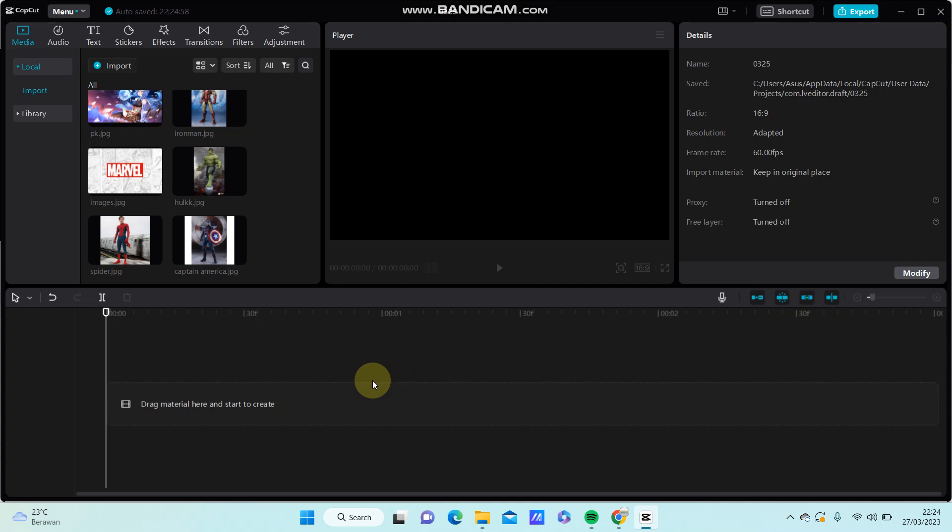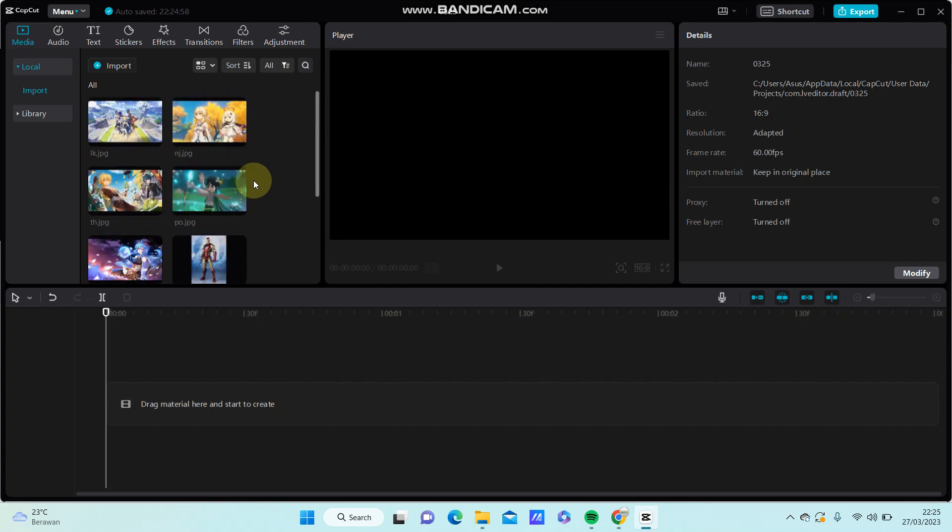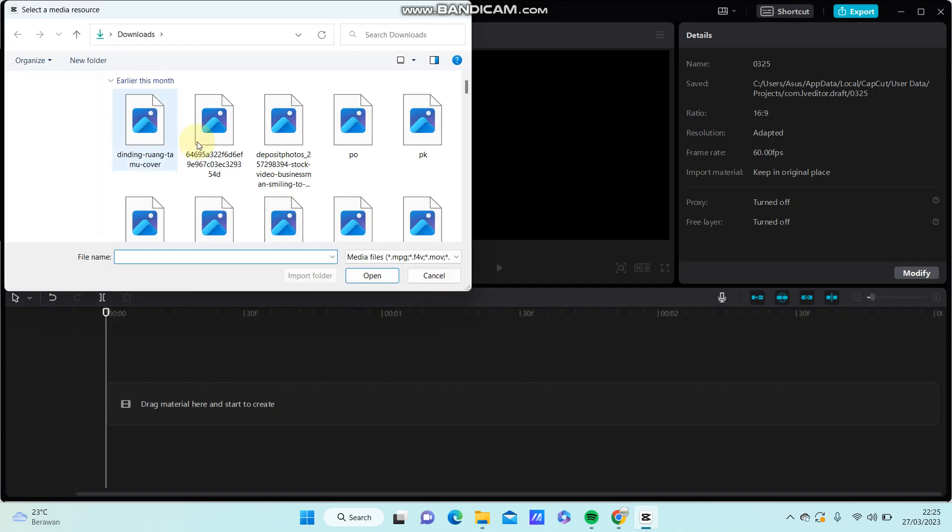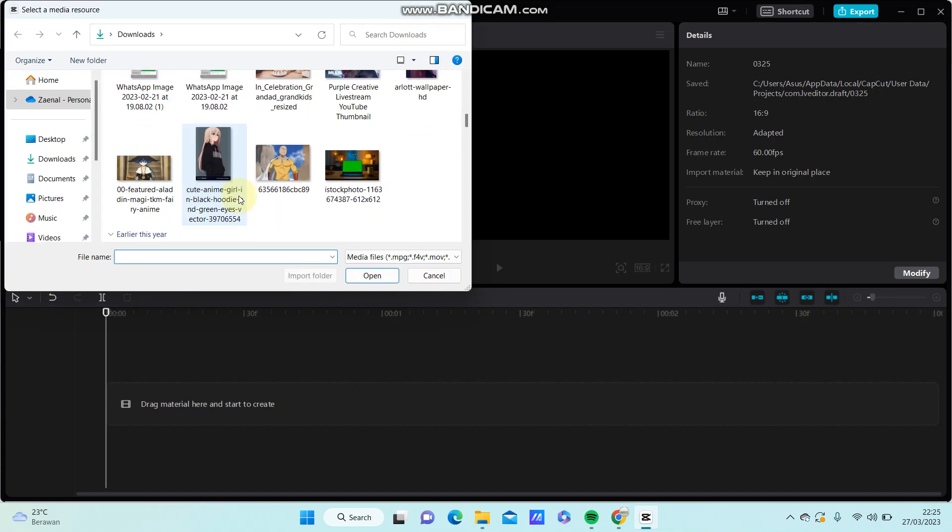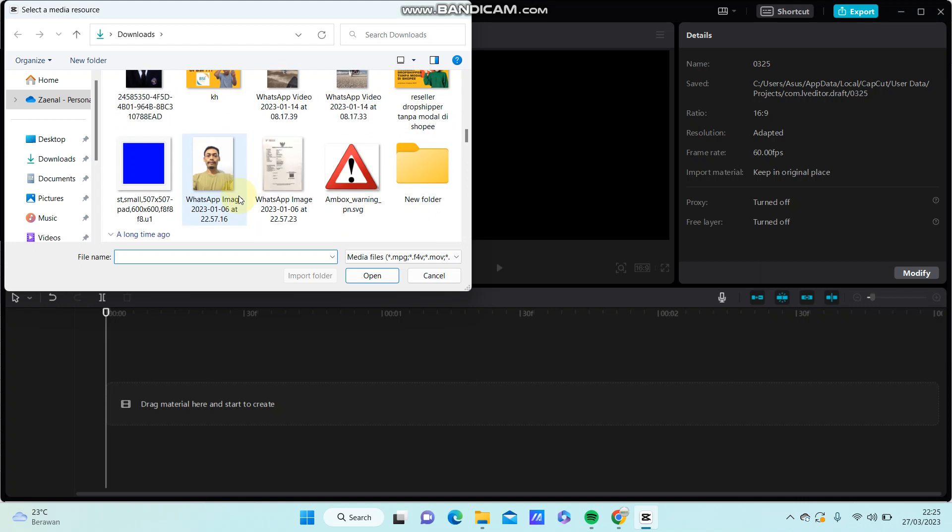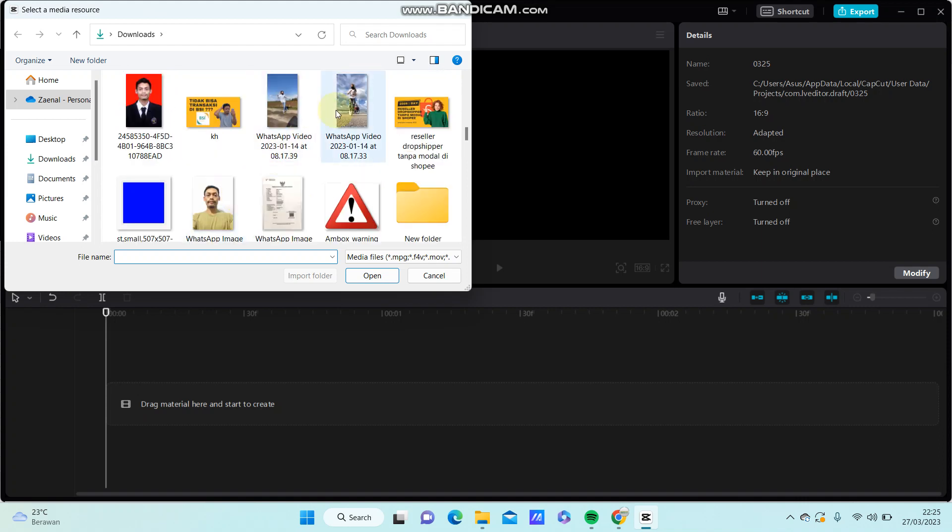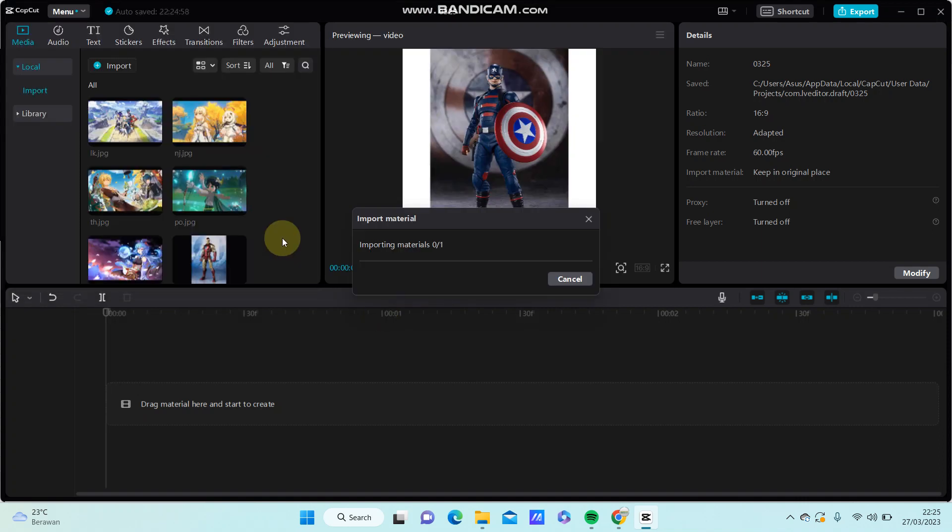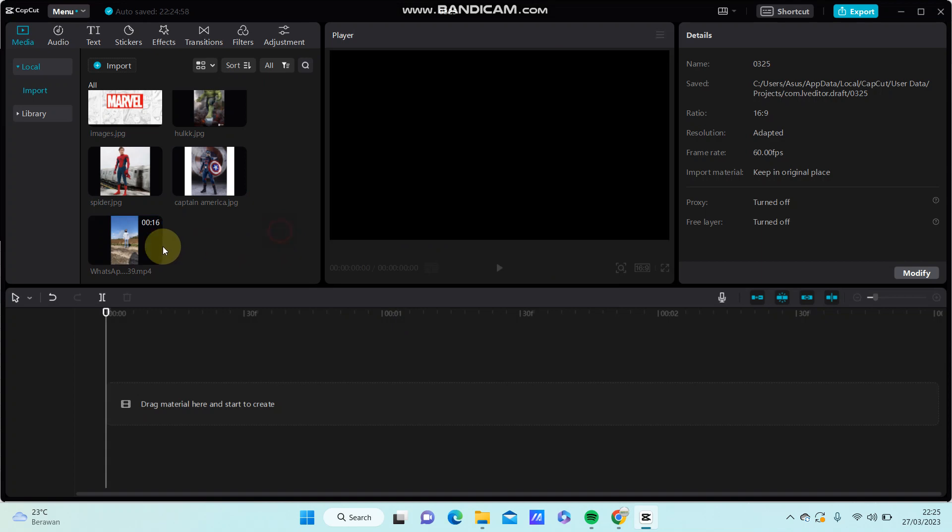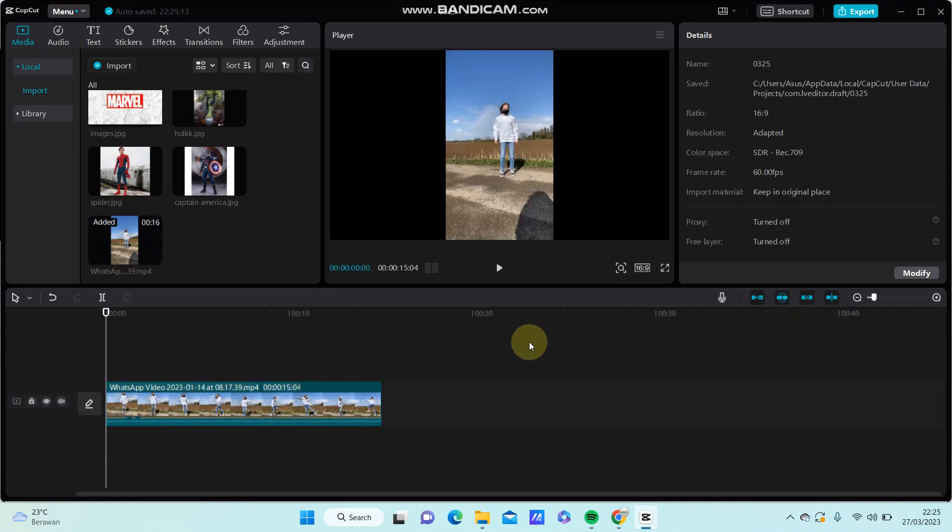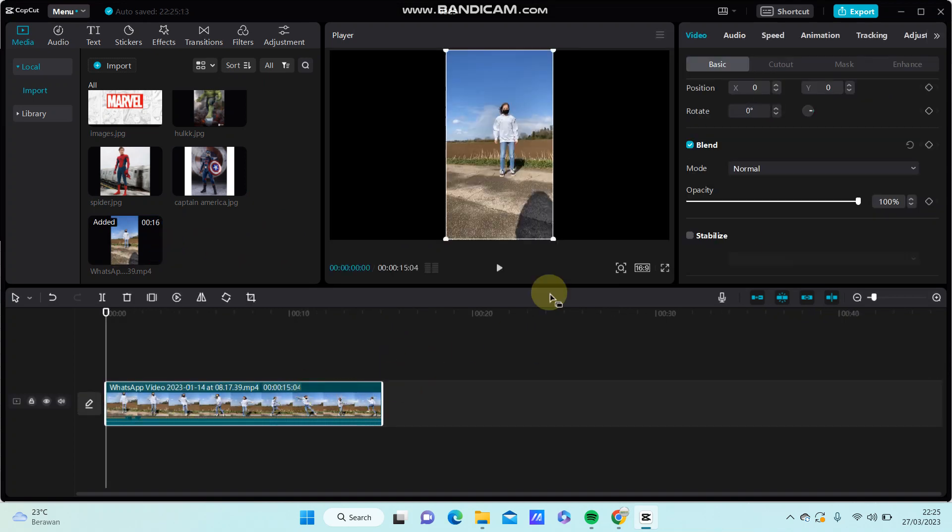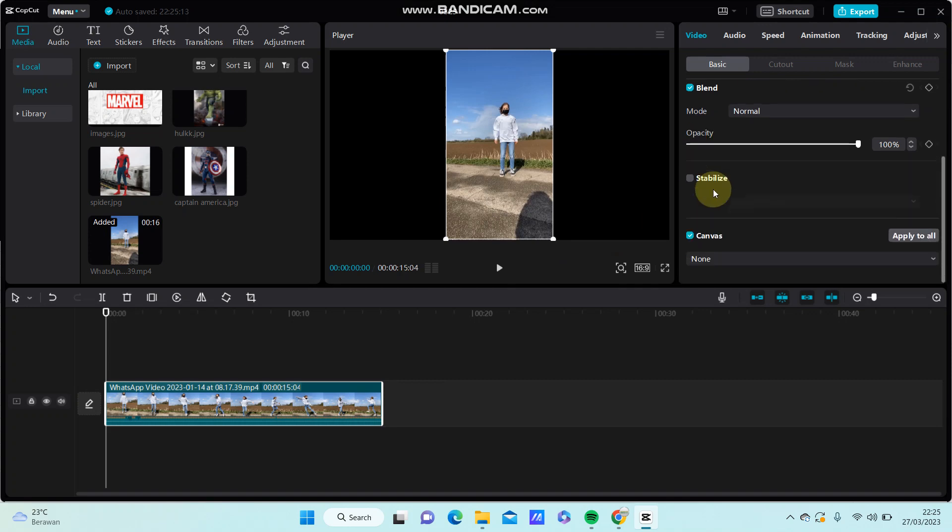Select your videos and import them. For example, add it right. Now you can select Basic, select Canvas.